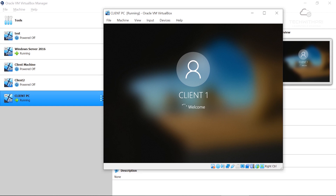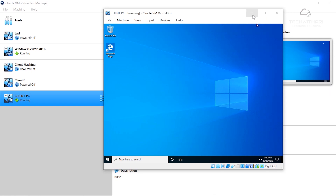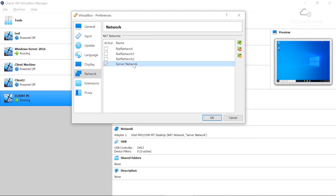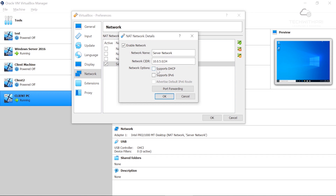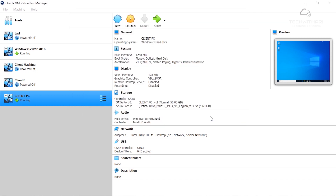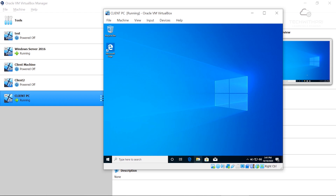One important note: when you set up the server network in VirtualBox, go to the network settings and uncheck the 'Support DHCP' option. By default, VirtualBox has its own DHCP function enabled that automatically assigns IP addresses to new virtual machines. Since we want our Windows Server DHCP — the one we just configured — to assign IP addresses to the client, we must disable VirtualBox's built-in DHCP server for that network.